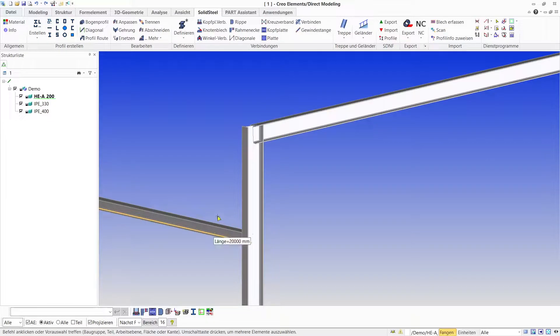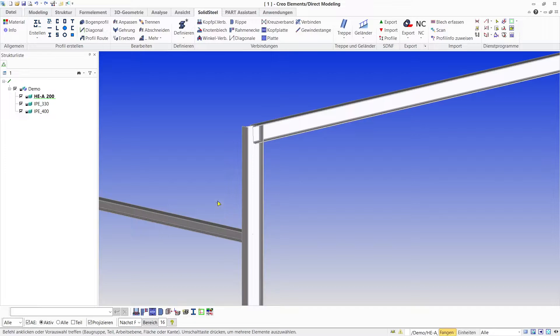In today's video we'll look at how to design a frame corner in detail using Solid Steel for Creo Elements Direct Modeling. I have already placed the required beams here.